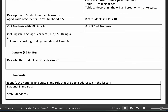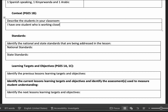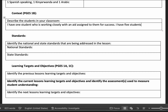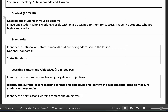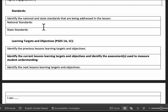If you don't know the languages spoken, that's something you should find out. Then describe the students in your classroom — just a brief standard description. For example: I have one student working closely with an assigned aide, I have five students who are highly engaged, I have a child in a wheelchair, and so on. They didn't give you much space because they just want a brief description.